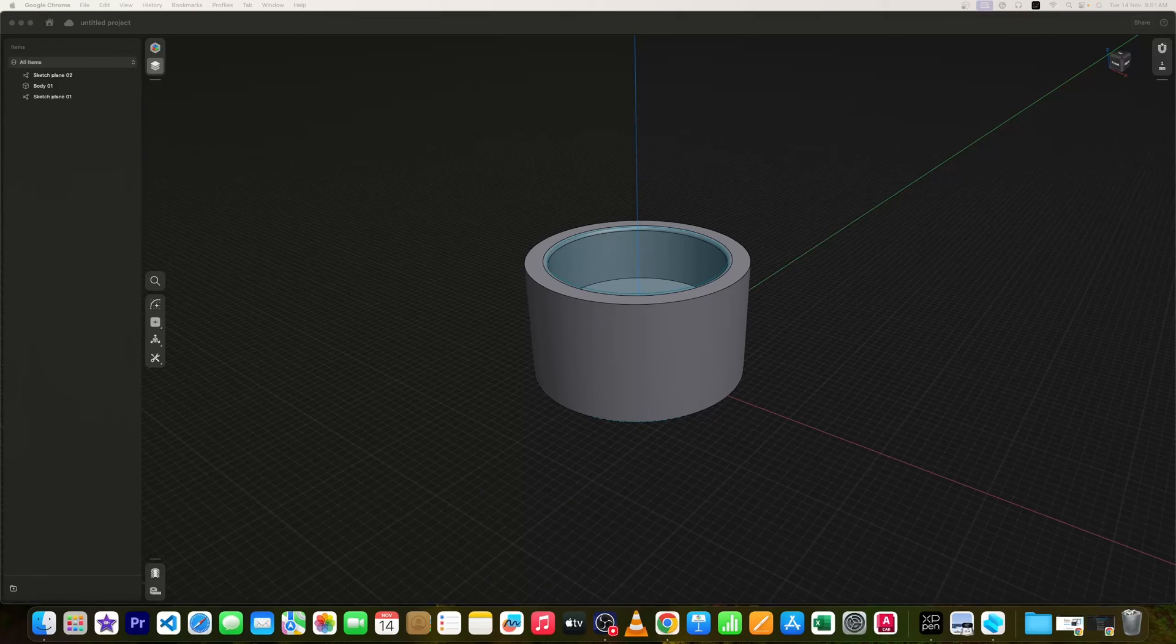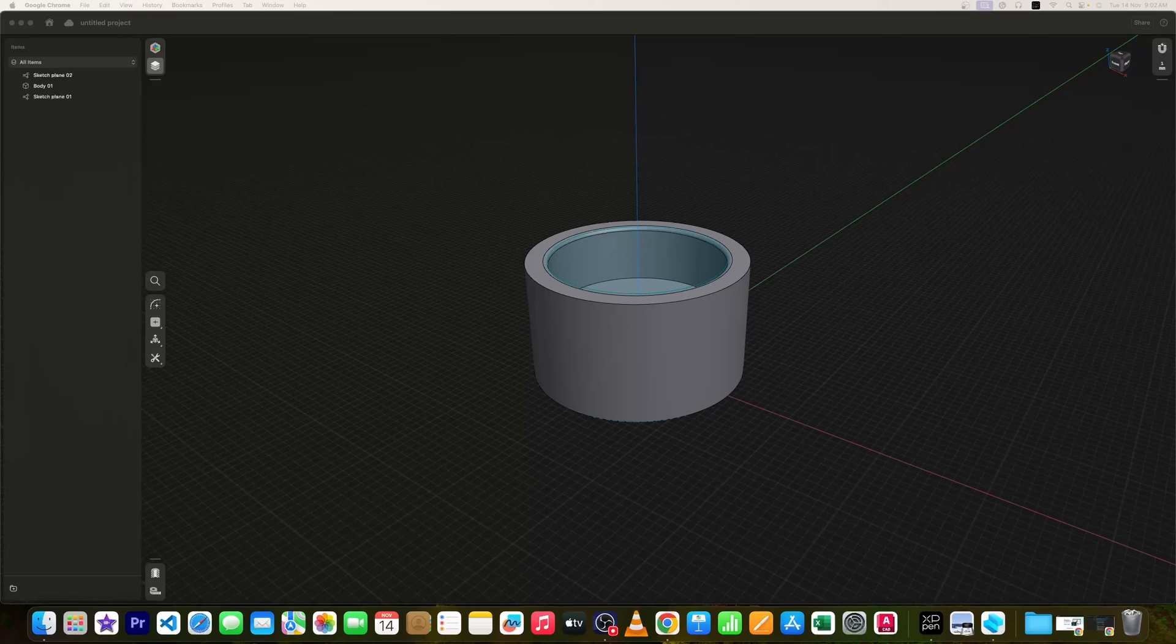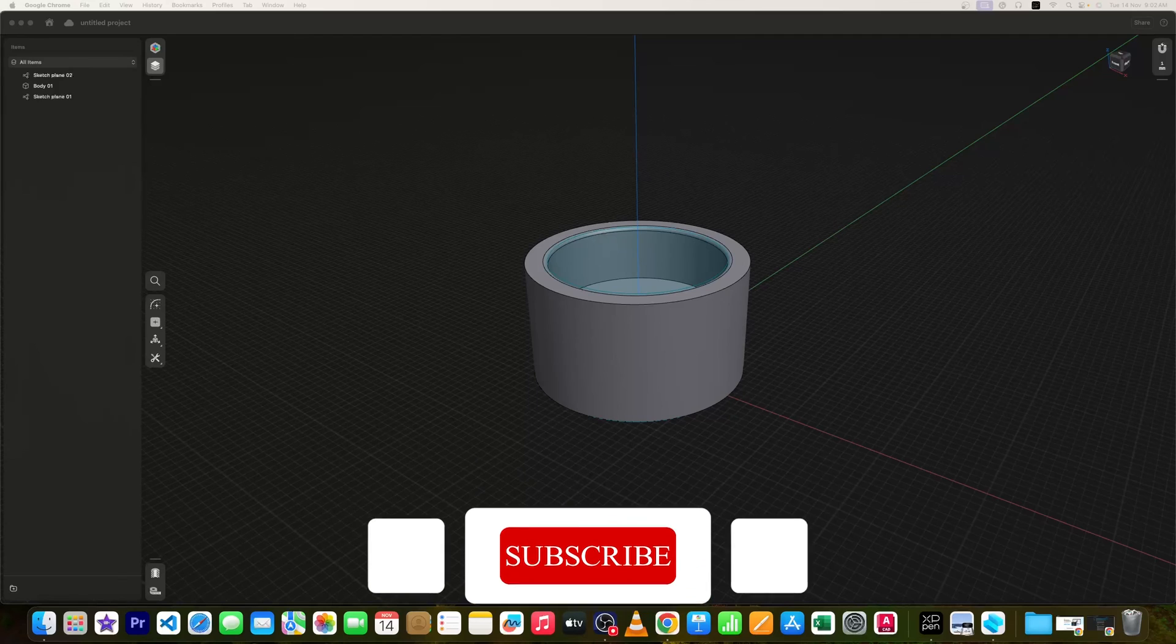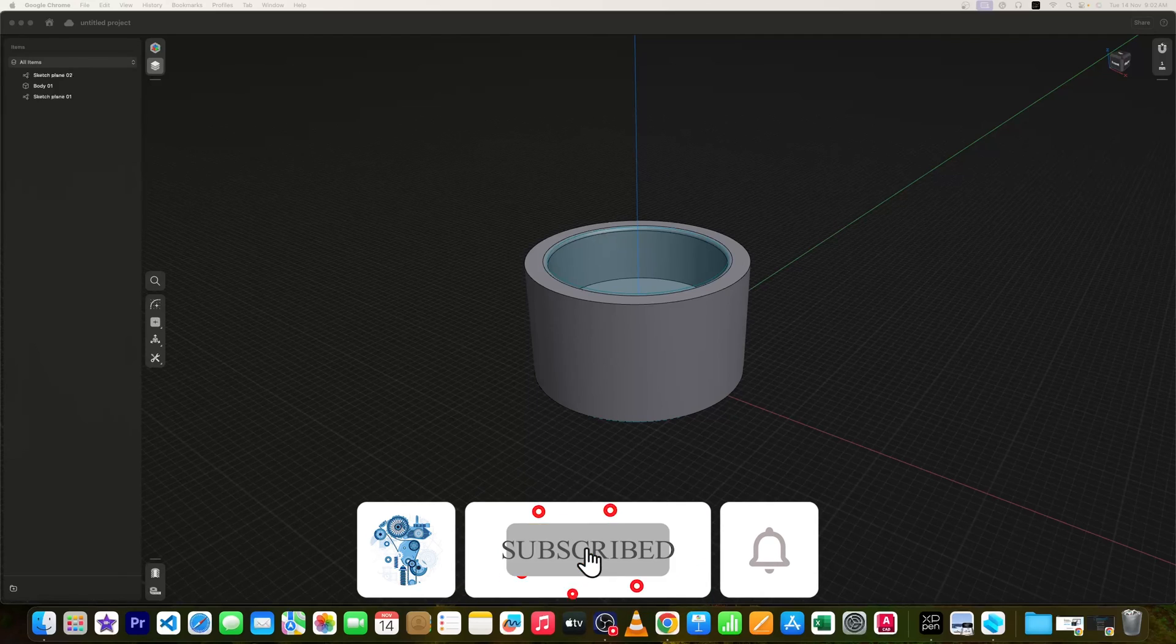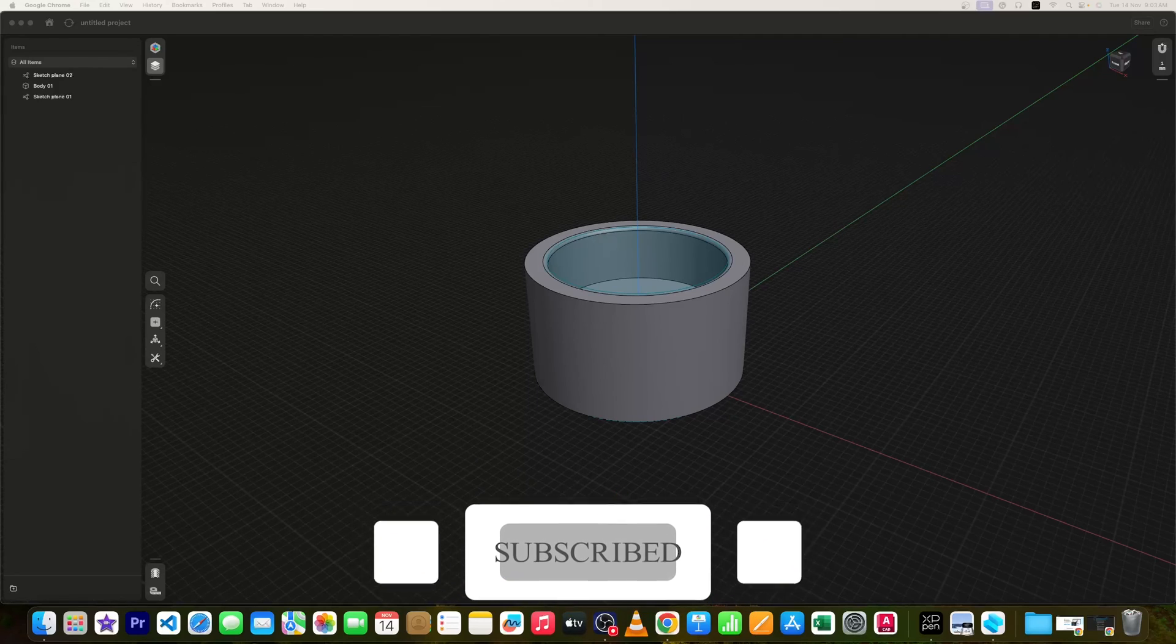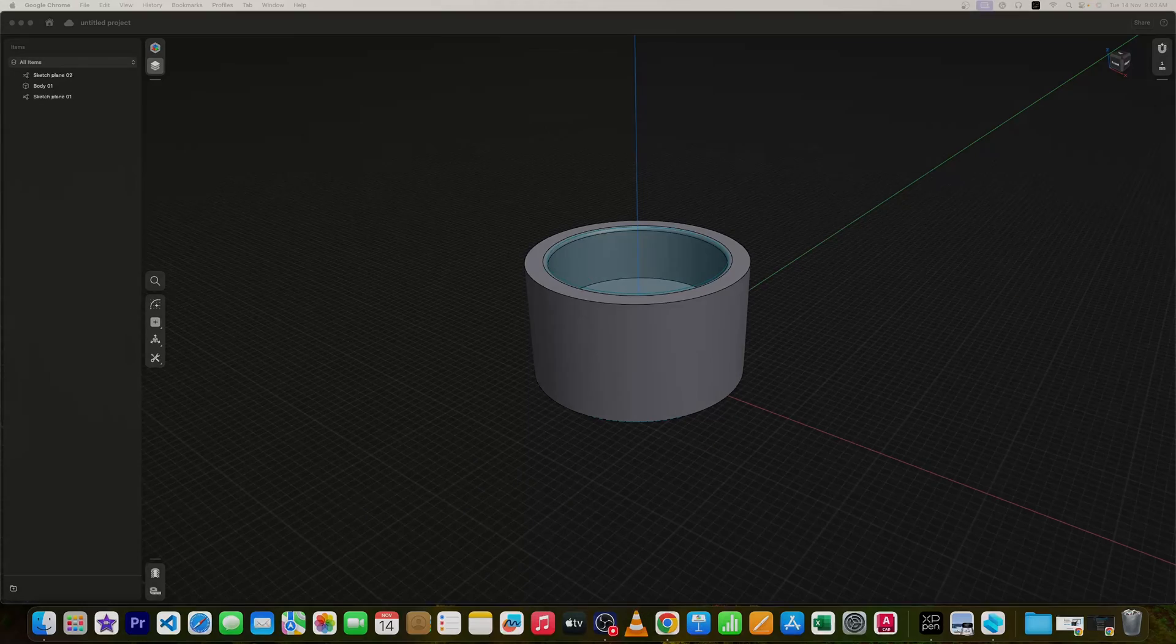And there you have it. Shapr3D is ready for action on your machine. With software installed, you are just few steps away from transforming your design process. If you are looking to enhance your 3D modeling skill on any platform, then you are in right place. Hit the like button if this guide was helpful. And I will see you soon in my another video. Till then, you take care and bye bye.